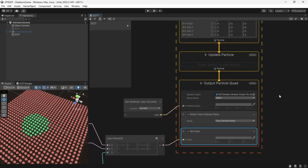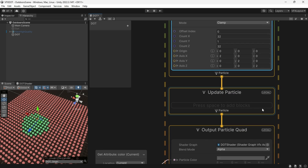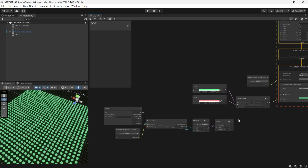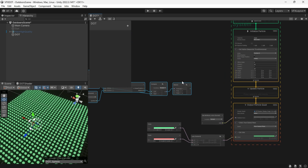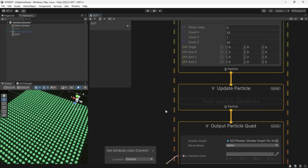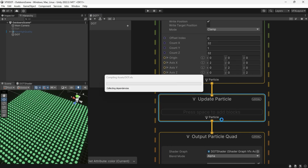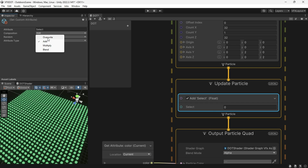To achieve an animated color, we should put these nodes in Update Particles, not in the Output. In the Update, create a custom attribute, name it "select", set the composition to Overwrite, Random to Off, and the attribute type to Float.